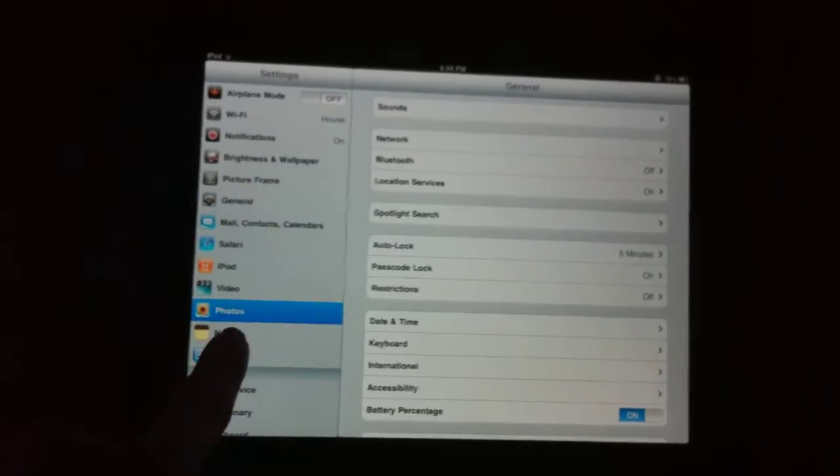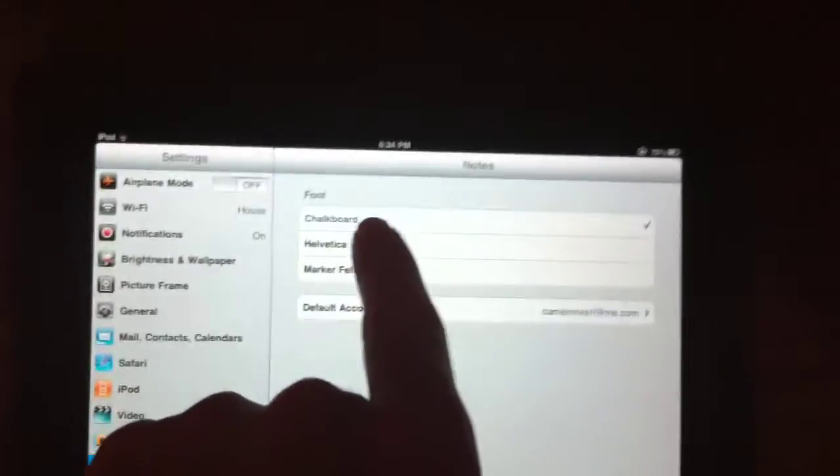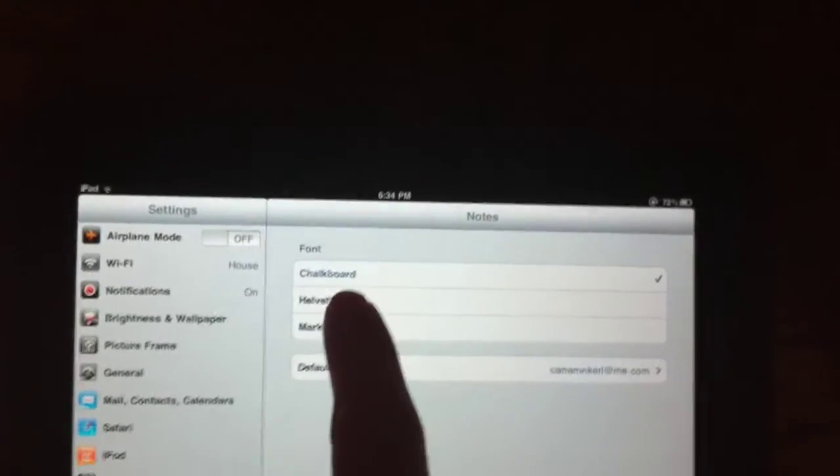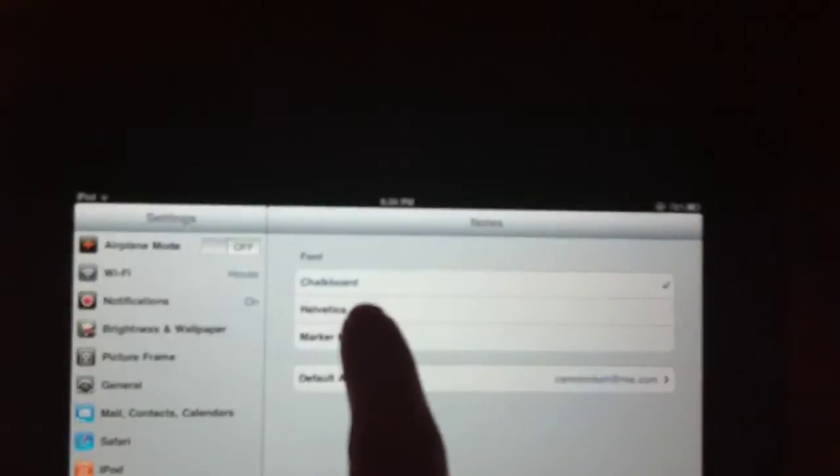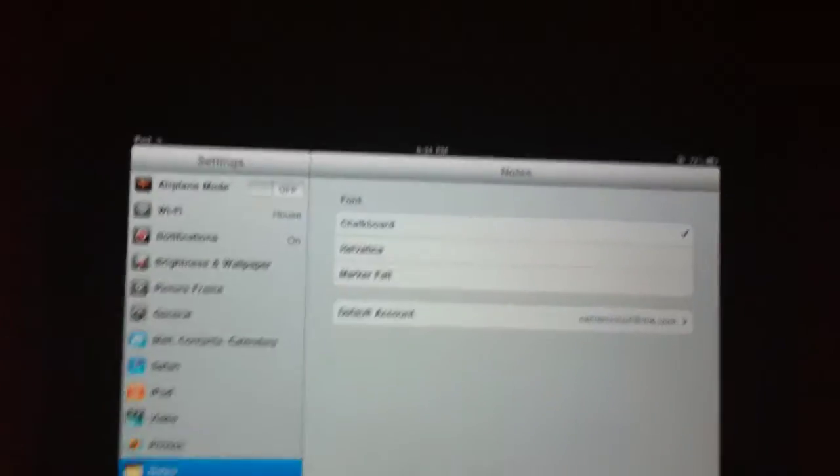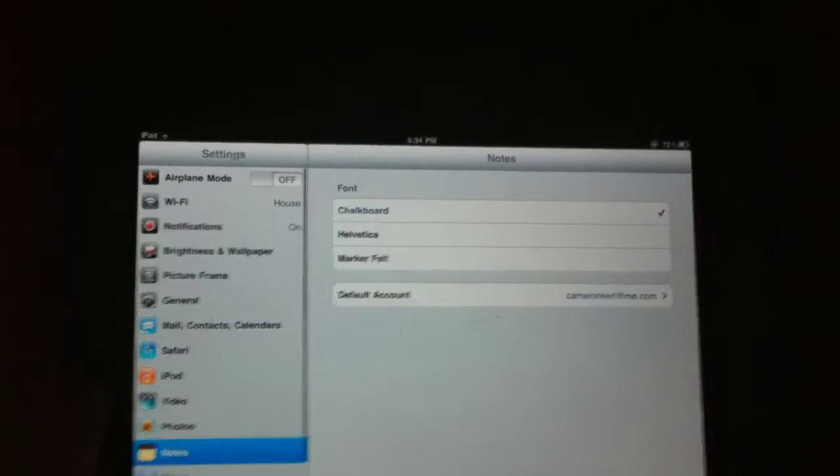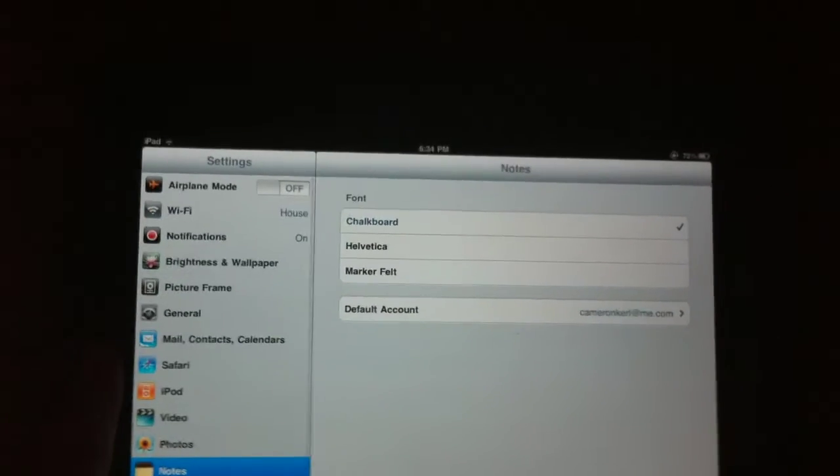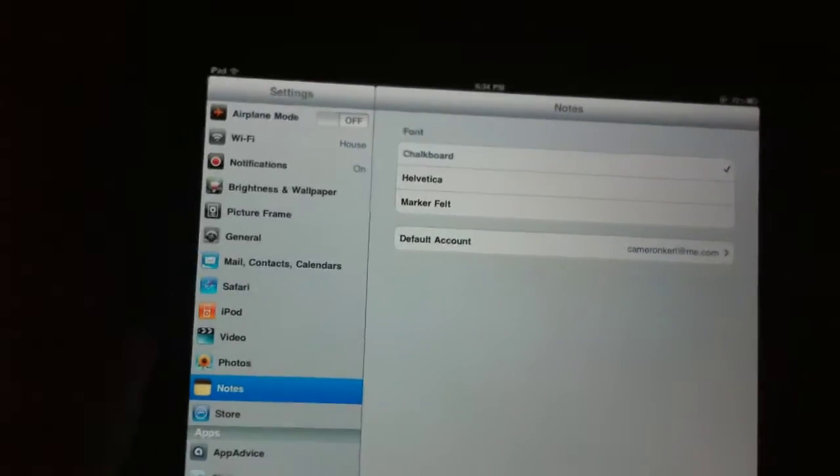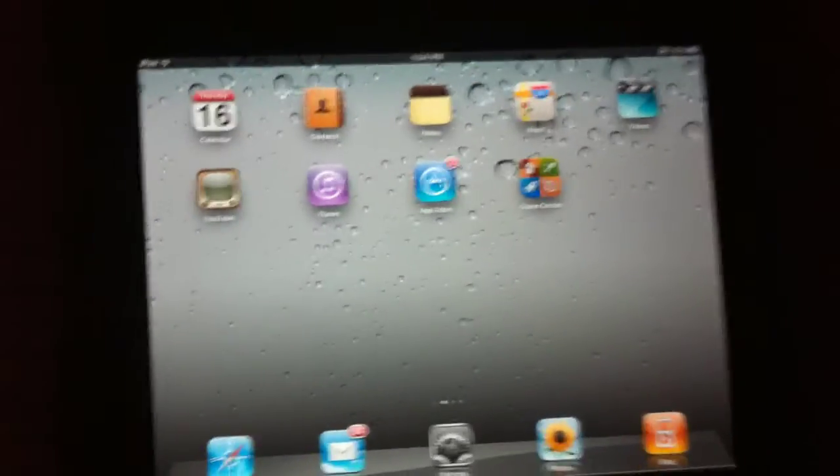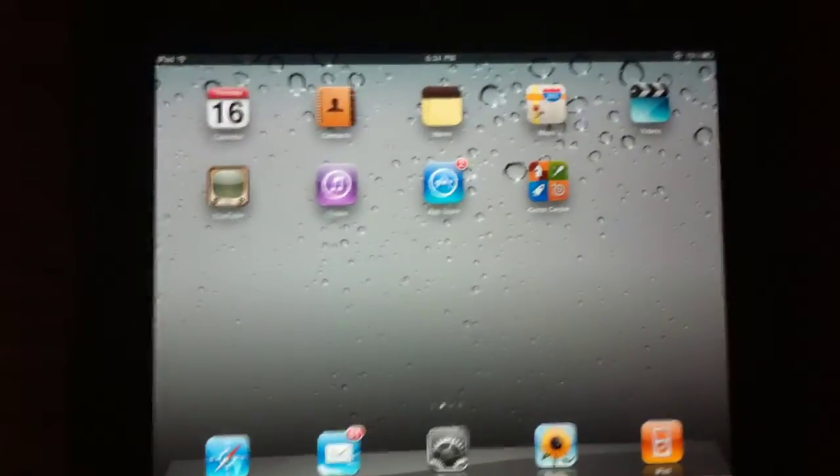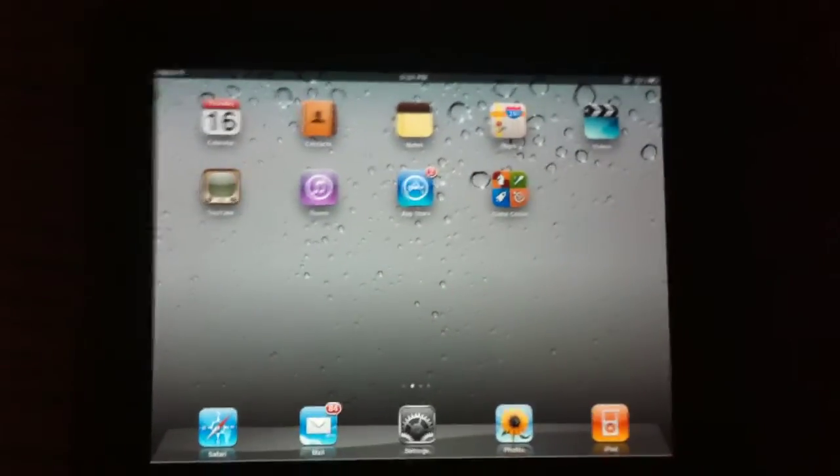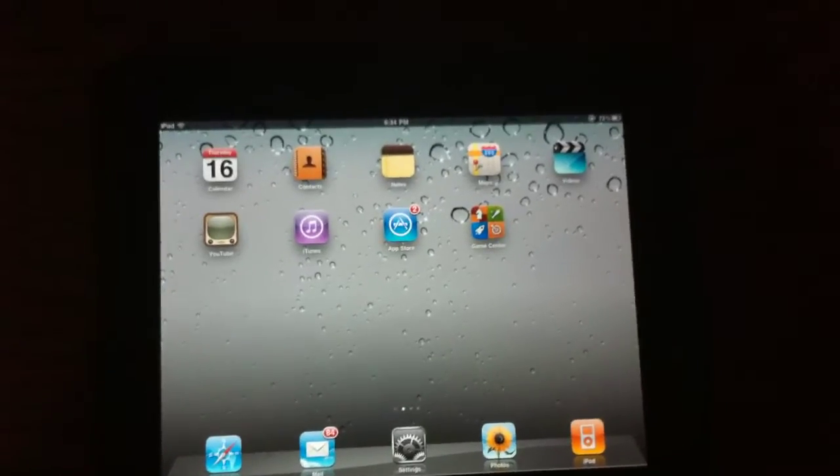So another thing in settings is notes. You can now have different fonts in your notes. So you can have checker or chalkboard, yeah, chalkboard, helvetica, or marker felt. So it's a good option. It's cool to have some options to choose from for the fonts for the notes application, because some people like to take notes in other fonts. So it's definitely welcoming.